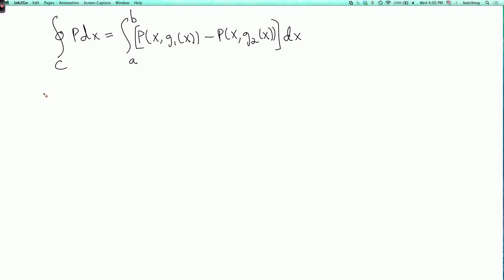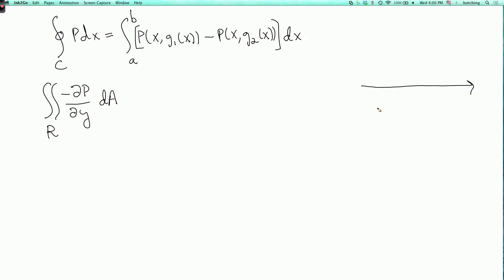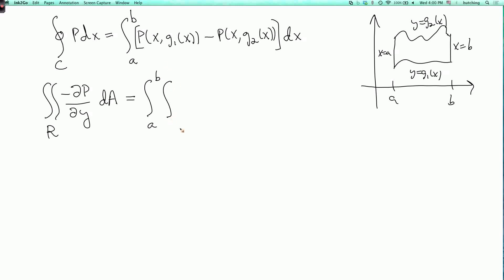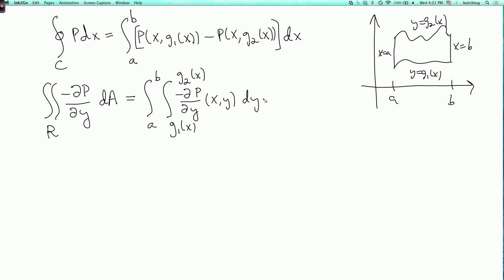Now consider the other side: the double integral over r of (minus dp/dy) dA. Since r is a type 1 region, we integrate over y first, giving the integral from a to b of the integral from g1(x) to g2(x) of (minus dp/dy)(x, y) dy dx.